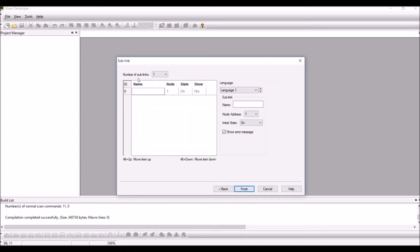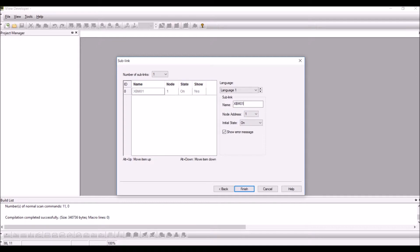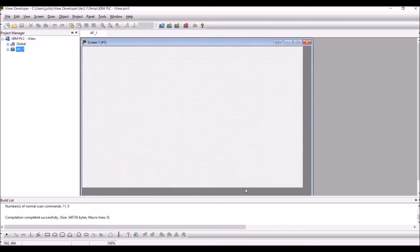Under the number of sublinks select it as number 1 because I am using only one PLC. Select the sublinks as XBM01 and select the node address as the address for the PLC and click on finish.